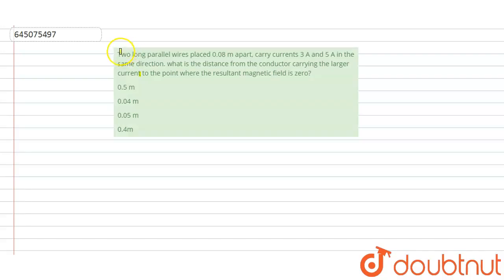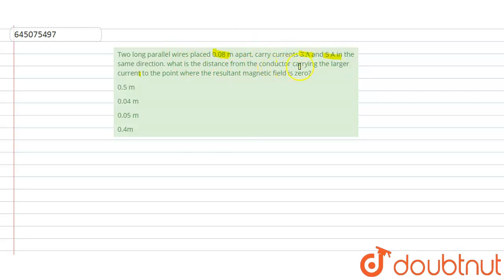Hello everyone, let us solve this question. The question says: two long parallel wires placed 0.08 meter apart carry current of 3 ampere and 5 ampere in the same direction. What is the distance from the conductor carrying the larger current to the point where the resultant magnetic field is zero?